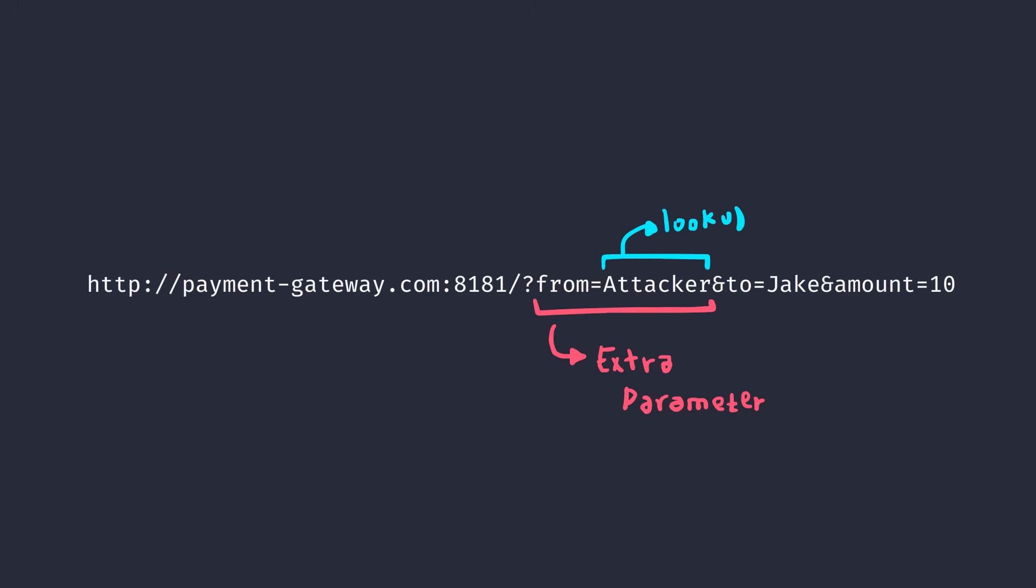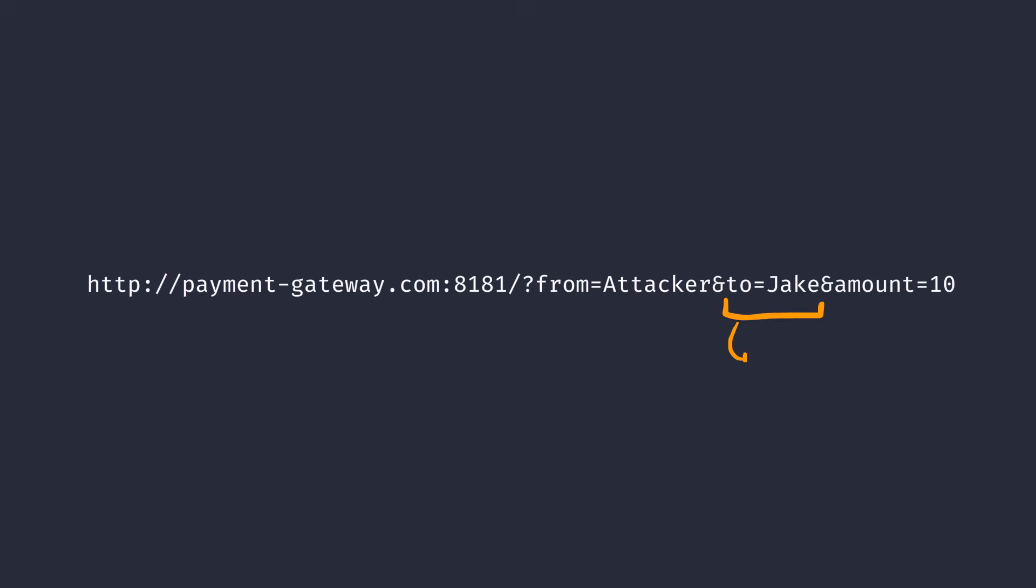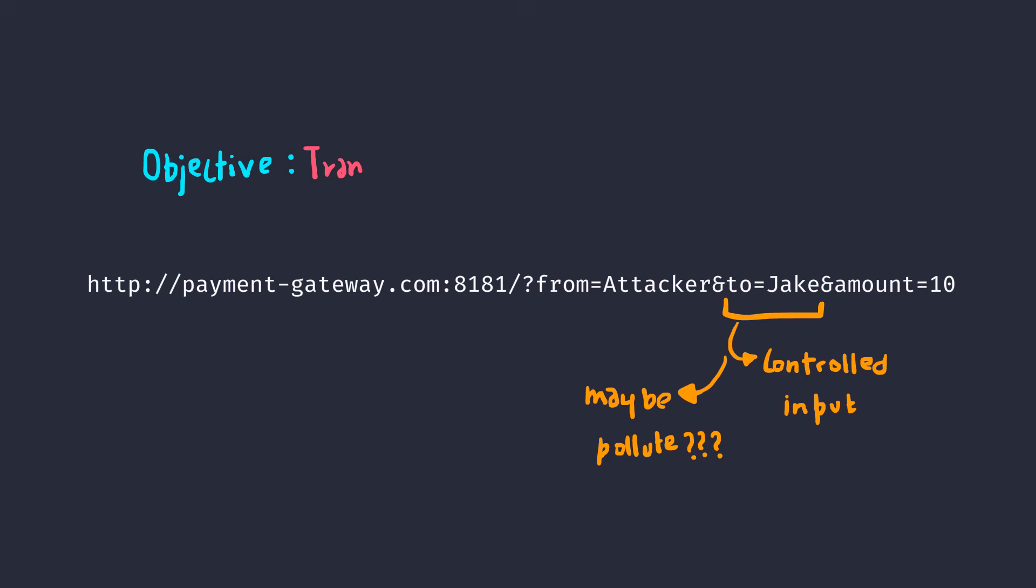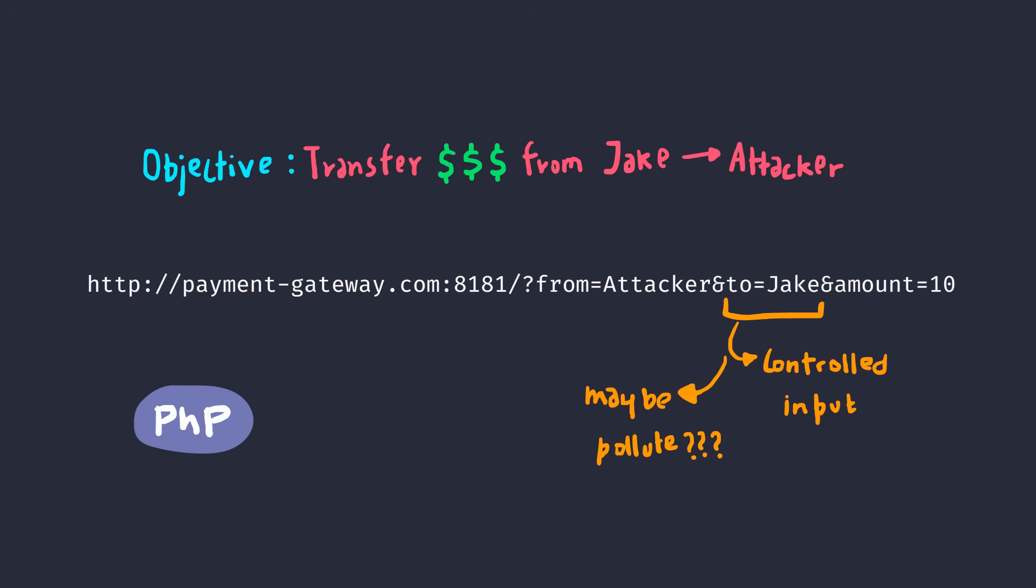Now this parameter is not directly coming from the website itself because the attacker could simply modify it and steal all the money. So to prevent this, the server uses your cookie to get the name and then add it at the backend request so that you have no way of changing the value. Now we know we can't change the value, but we can still sneak our own parameters with a different value. Now pause the video for a second. Try to find the solution for yourself. The goal is to transfer the money from Jake's account to the attacker's, and also the payment gateway is written in PHP and it's running on Apache. I'll give you 5 seconds.